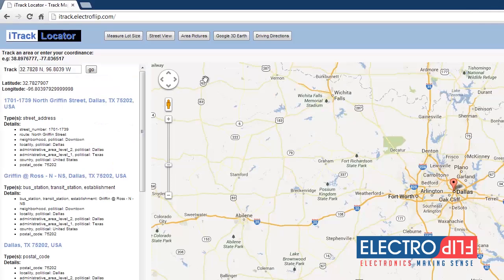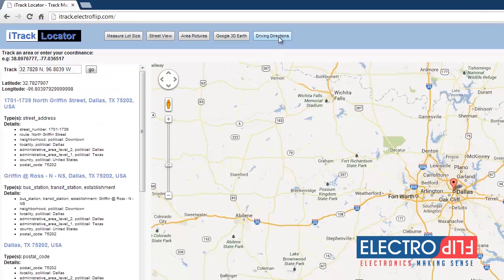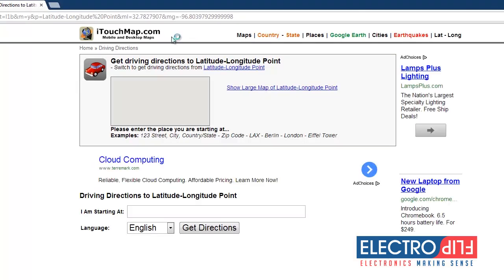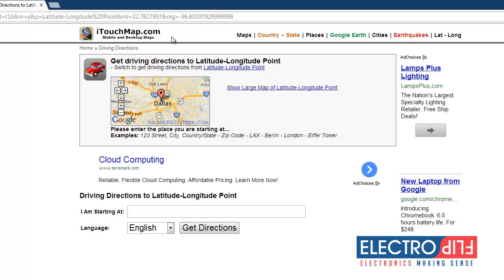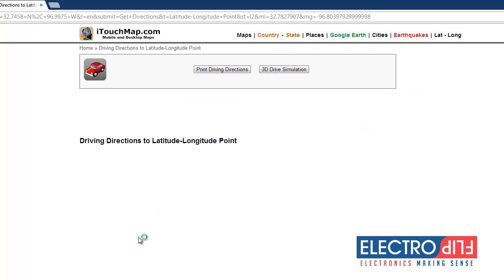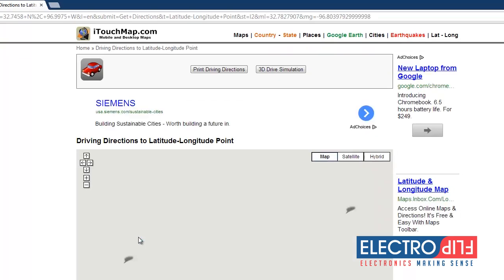Finally, the Driving Directions button allows you to get driving directions from your current location to the area where your iTRACK is located.